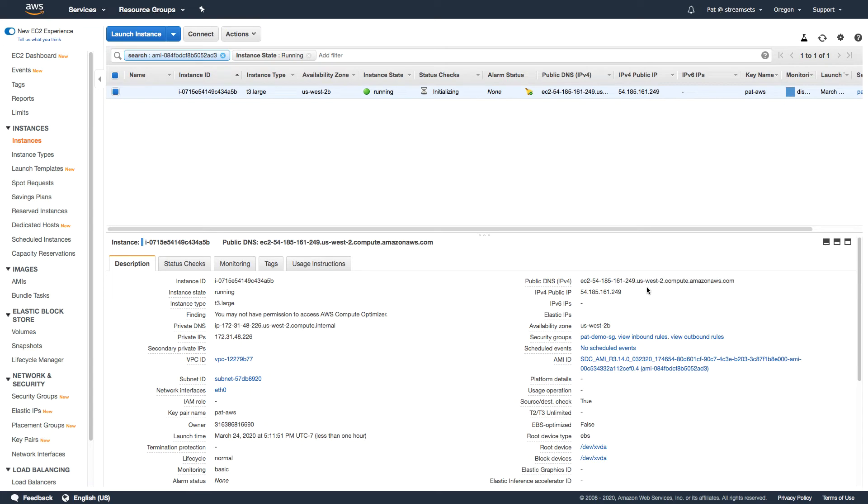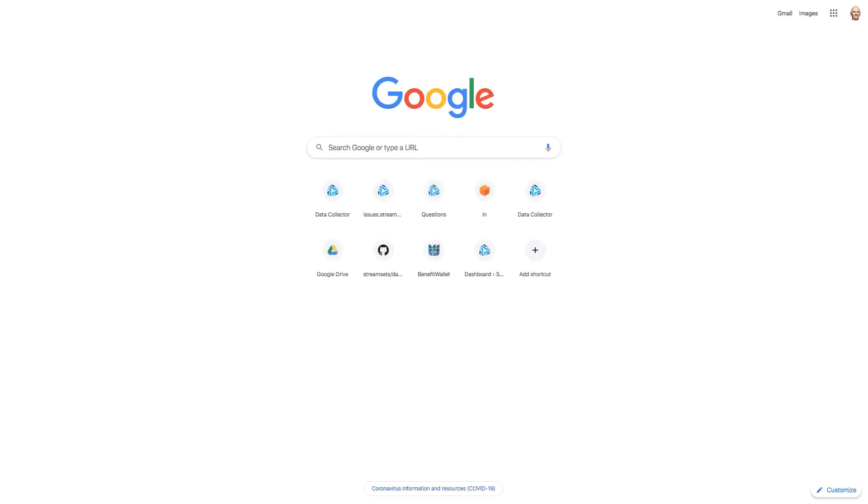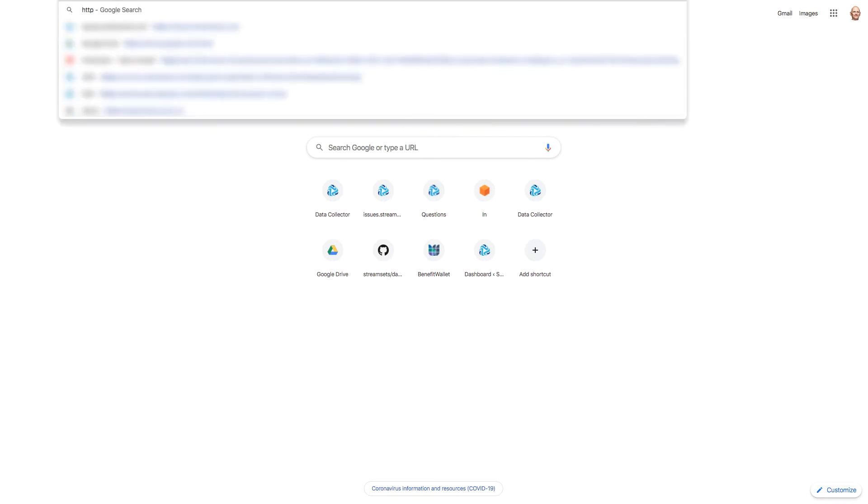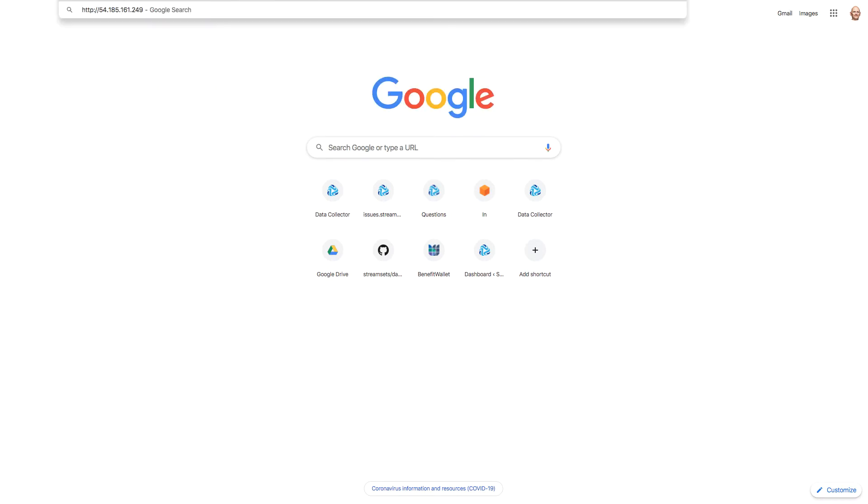I can copy the public IP here and let's go to the endpoint. I just need to put 18630 on the end.